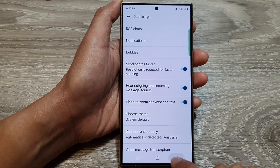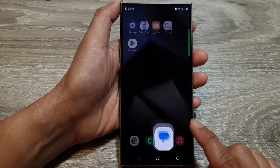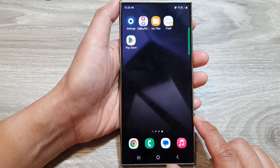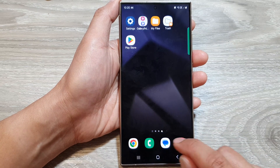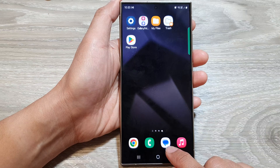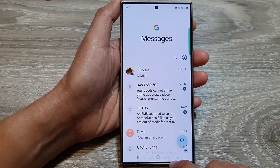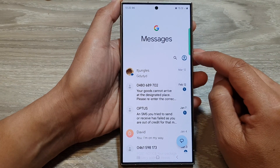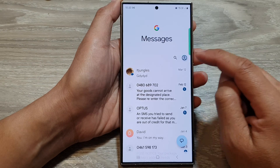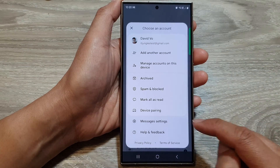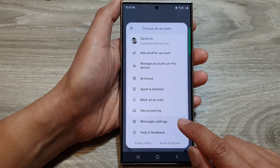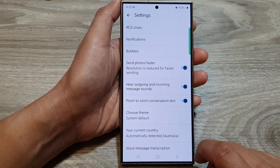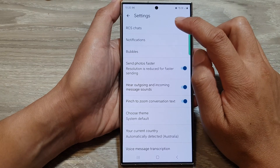First, tap on the home button to go back to the home screen. Then on the home screen or in the app screen, open up Messages. In the Messages screen, tap on the profile icon. From the pop-up, go down and tap on Messages Settings.